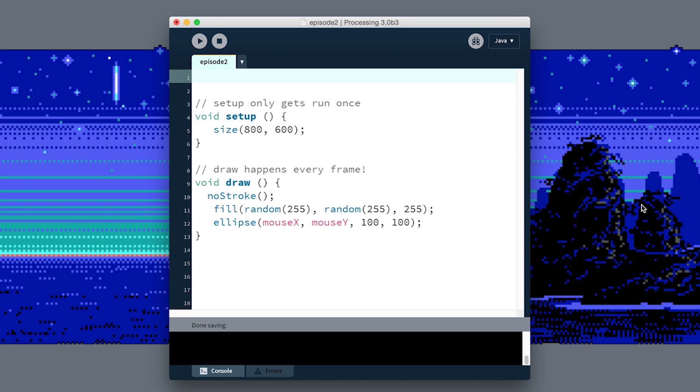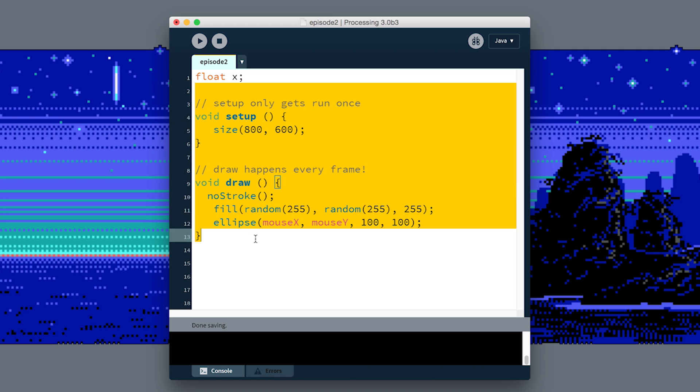We do that by saying float to tell it we need a floating point number here—a number to store with a decimal place. Then we have to give it a name. I'm going to call this variable X. That's pretty boring, but float X. Now in the rest of our program below this, we'll be able to use this variable X by name.